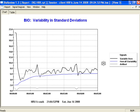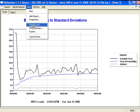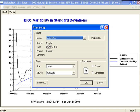You can print any active view by clicking View, Print Epochs. Be sure to check Landscape, and OK.